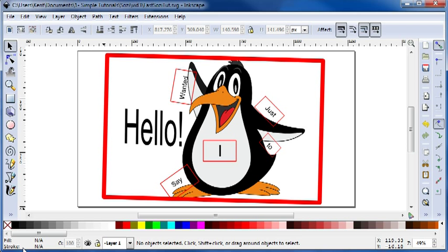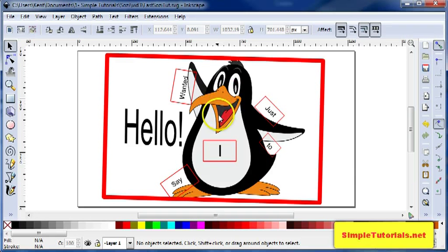I got this drawing from openclipart.org. I added text, and then I put rectangles around those pieces of text, and then rotated it as you see here.